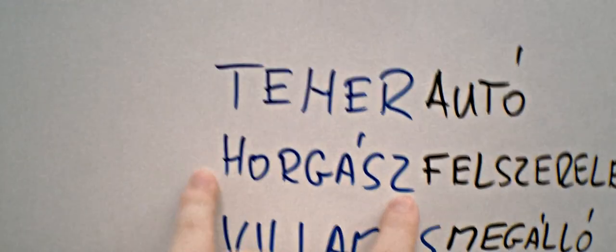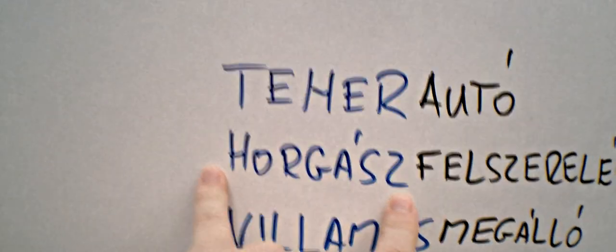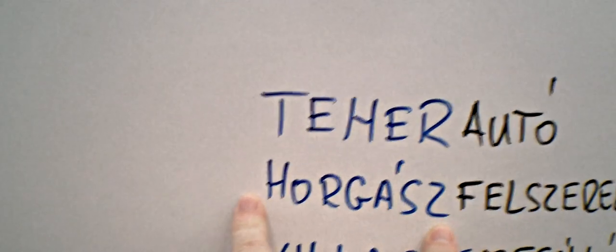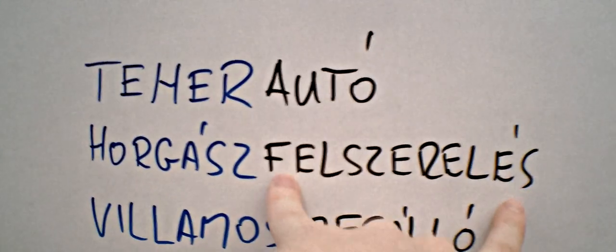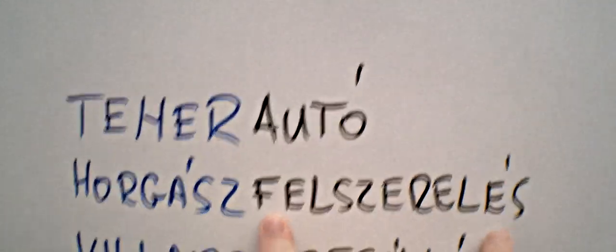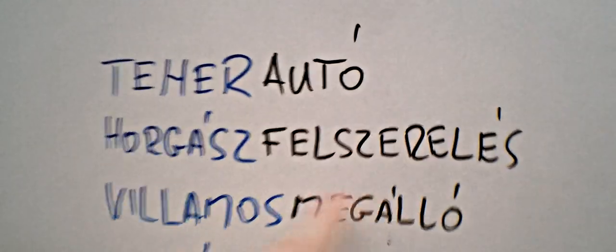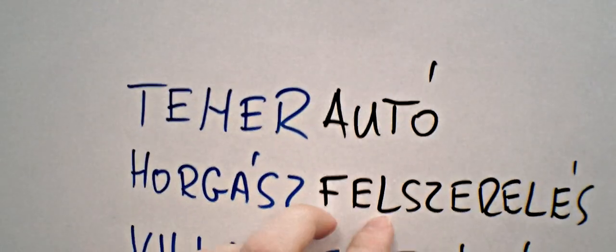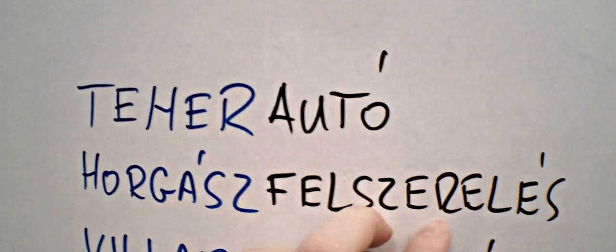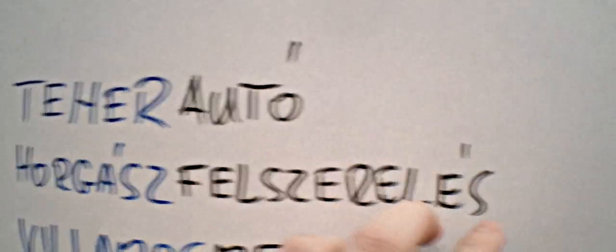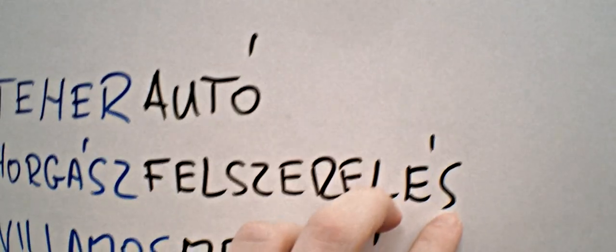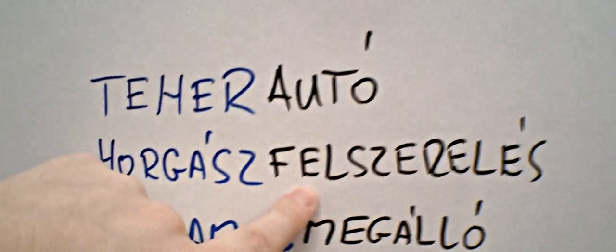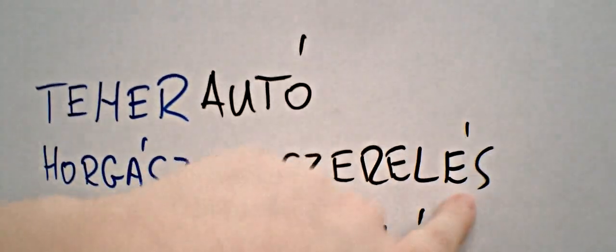And this one, horgász, originally means a fisherman or somebody who does fishing. And felszerelés, oh, this is long, isn't it? Okay, now let's do it one syllable at a time. Felszerelés. There you go. So, felszerelés.